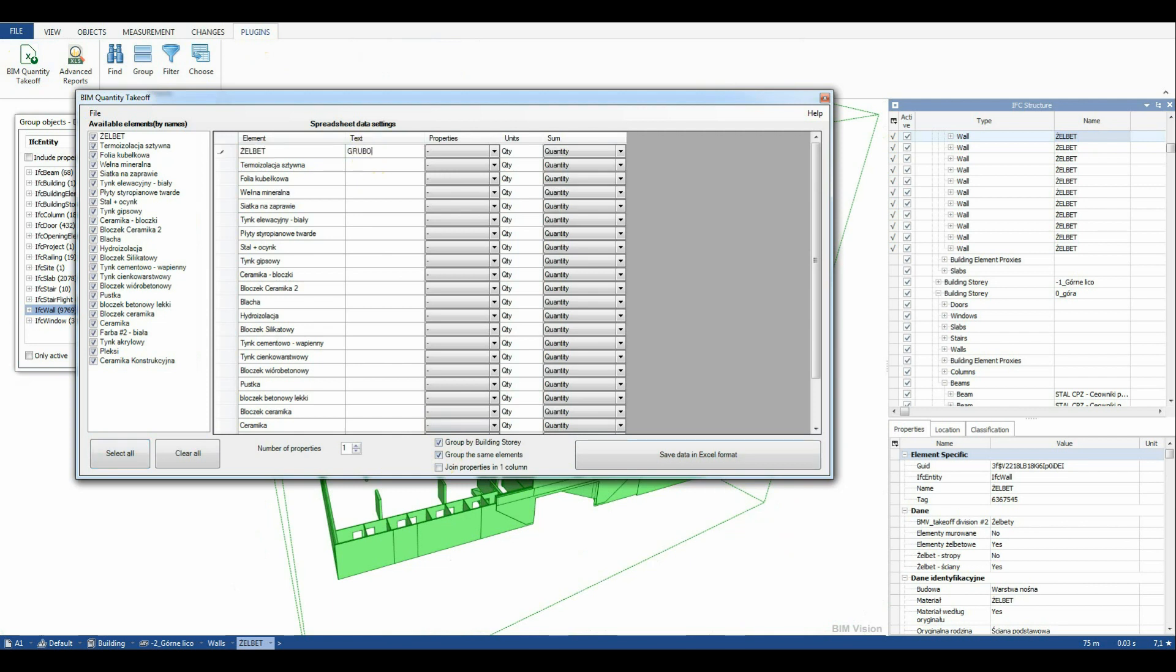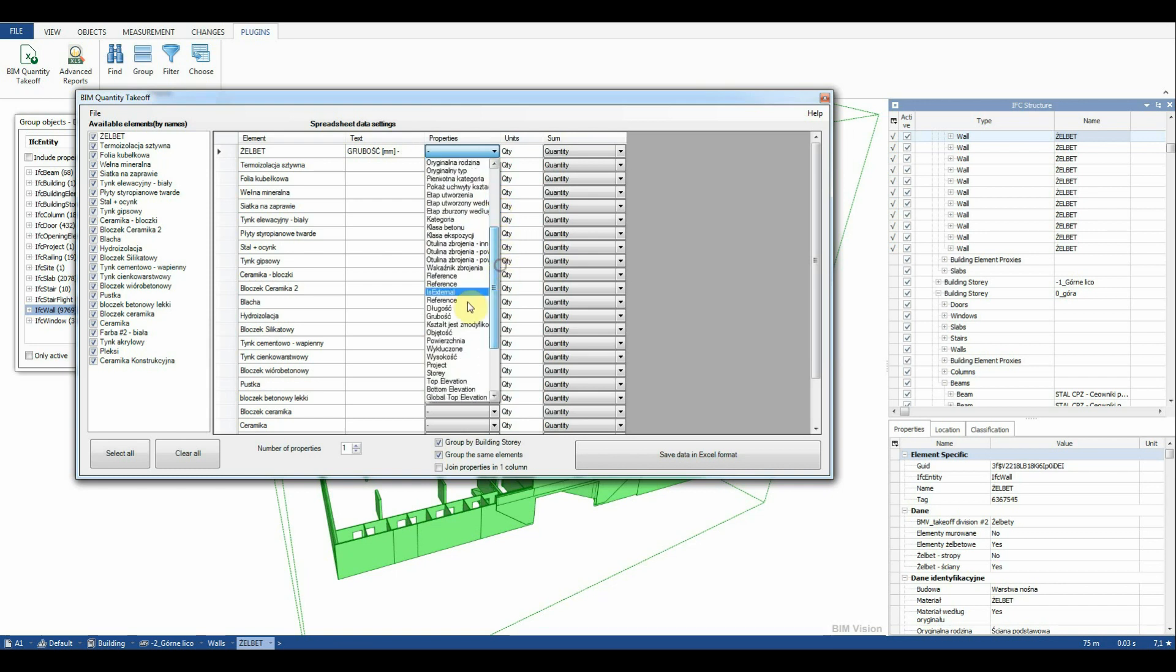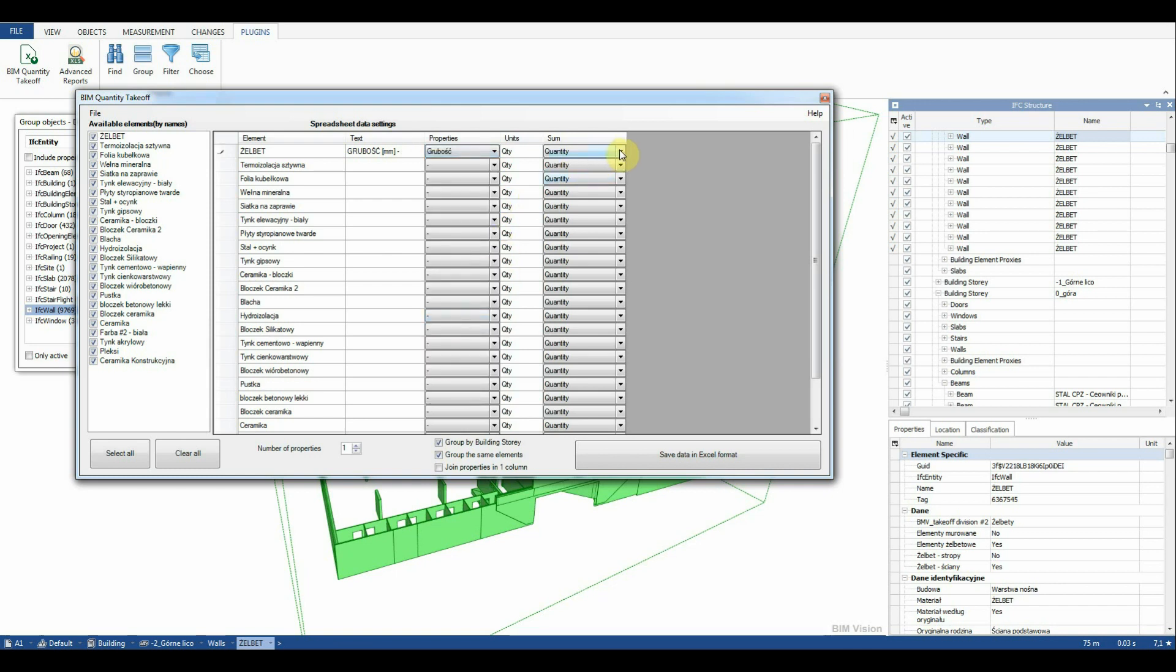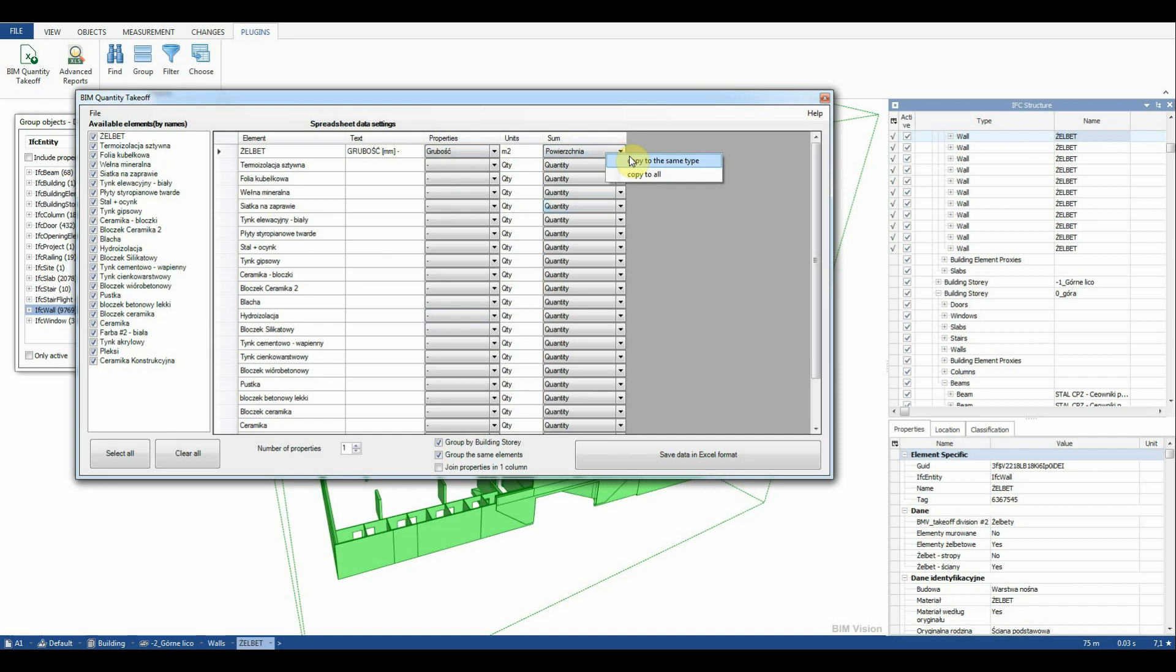Next to the material we enter thickness and in the last column we set the area parameter. We can right-click and copy the settings to the remaining rows.